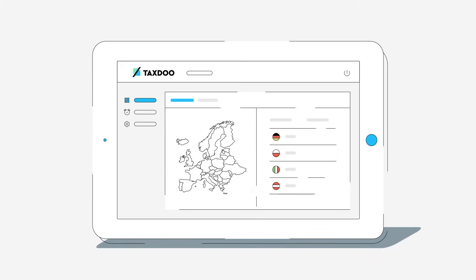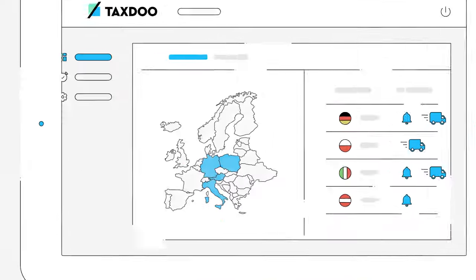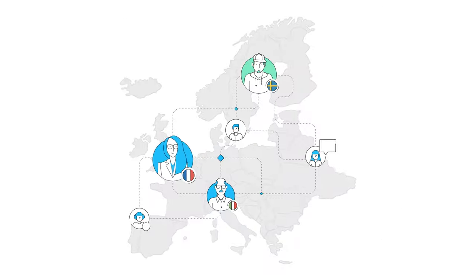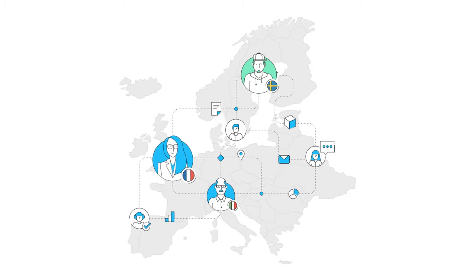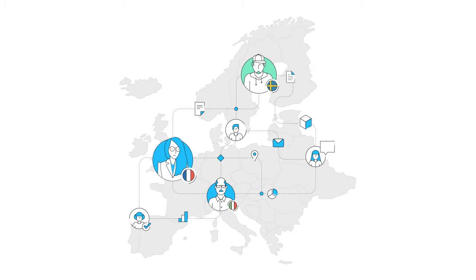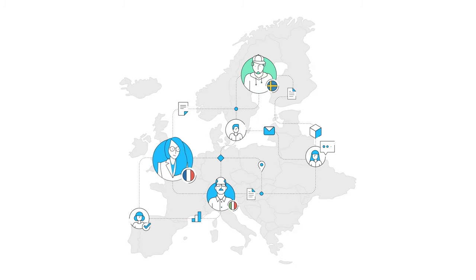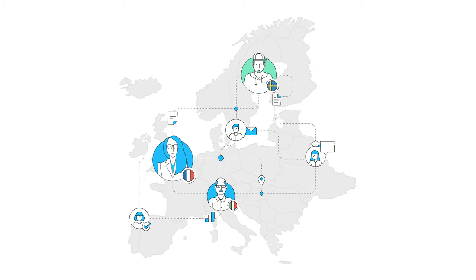Time-consuming financial accounting and VAT difficulties now belong to the past. We offer a strong local tax consultant network within Europe.